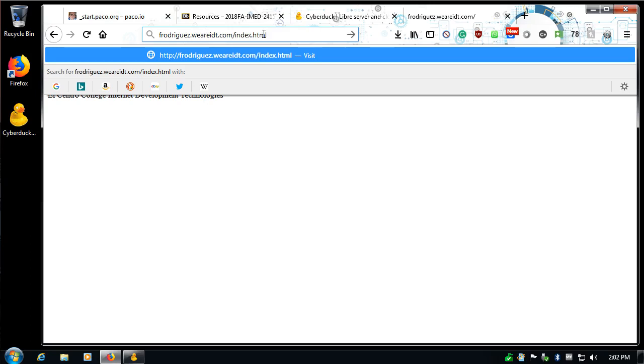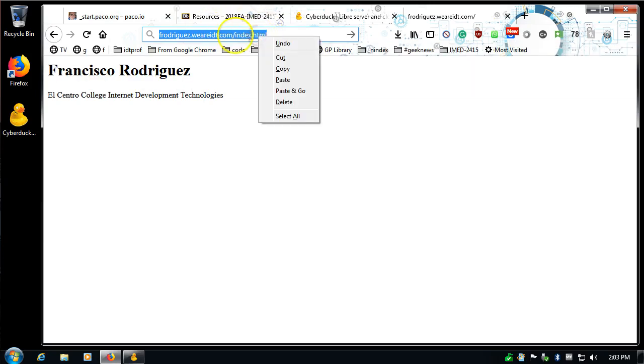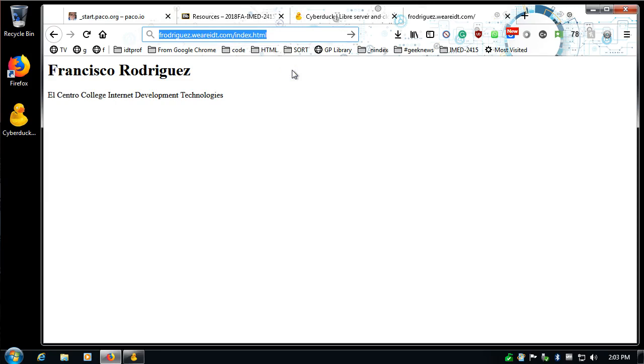And your first attempt at publishing a page, at least in an assignment for any of my classes, this is the link that you need to copy and paste. So just highlight everything in the address bar, right-click, or press Ctrl C or Command C depending on your system, copy, and then paste it onto the assignment. And this is how you set up, download and install CyberDuck and publish a file to your server.